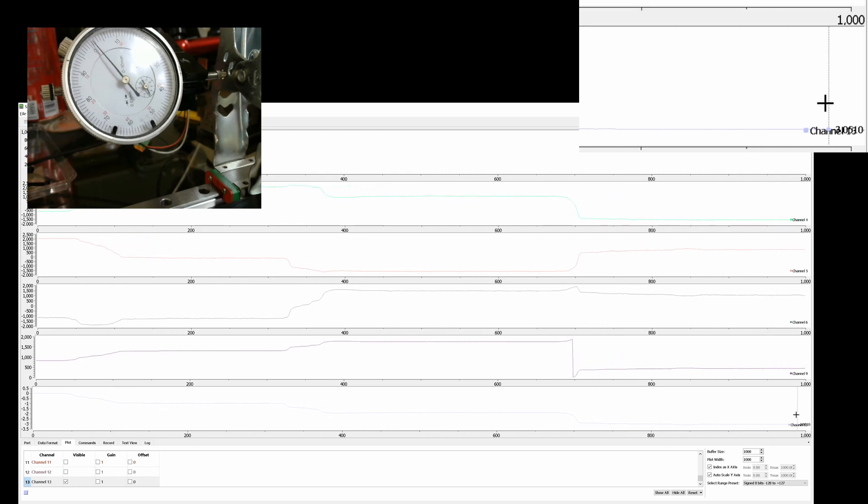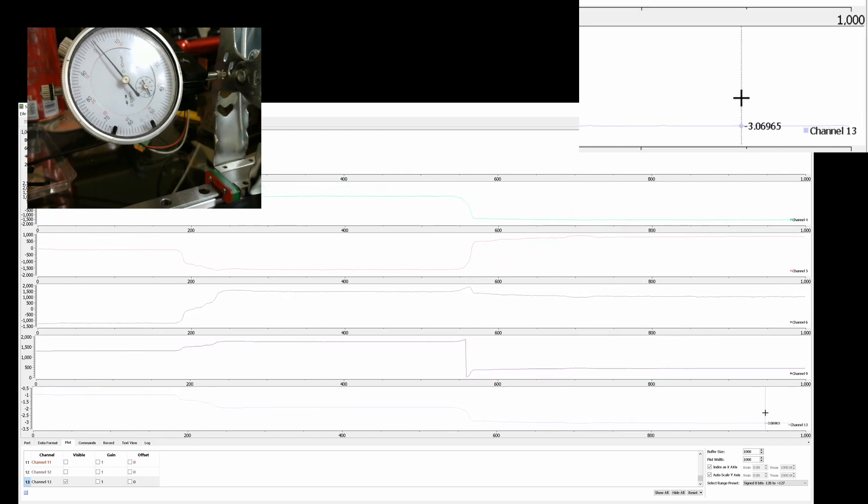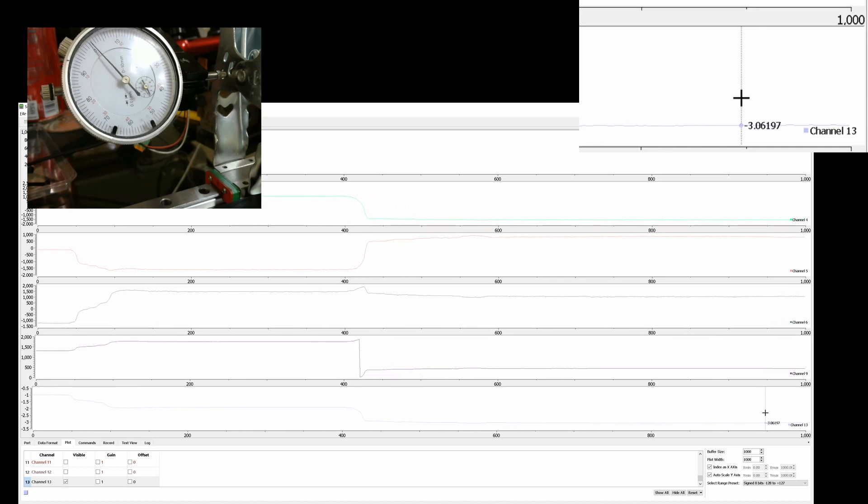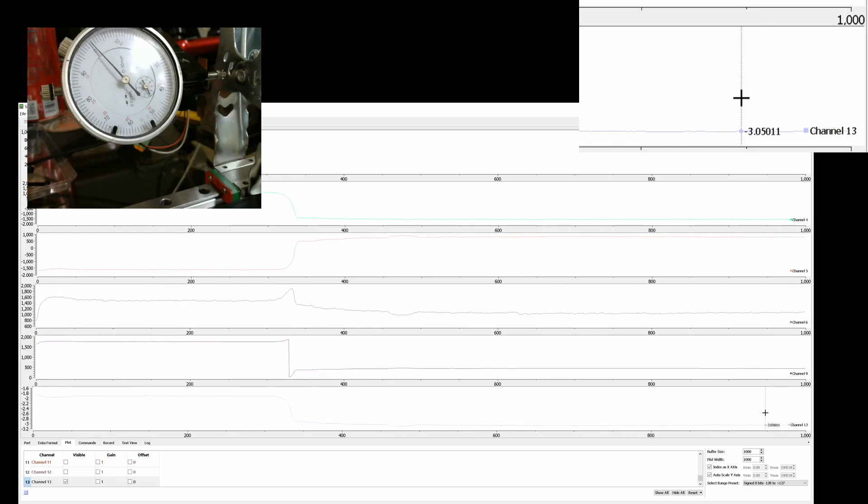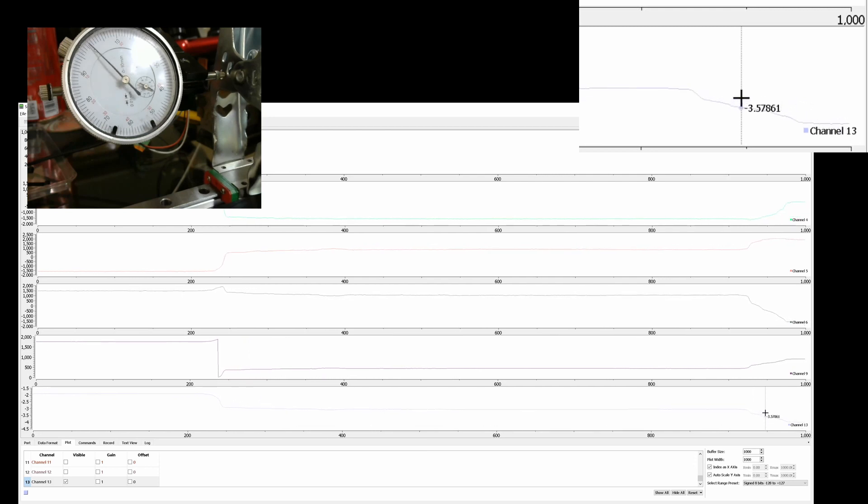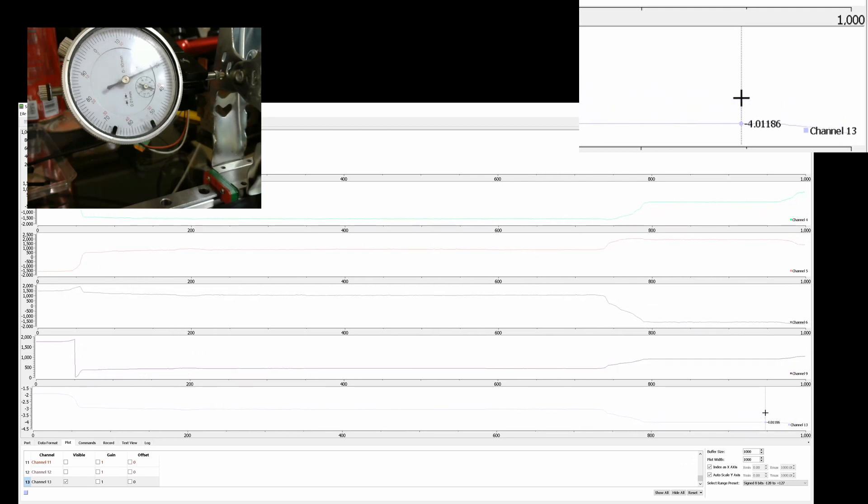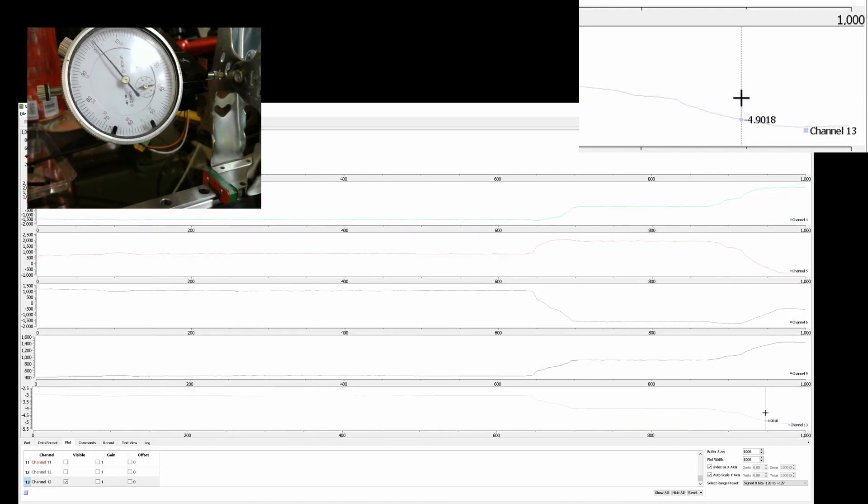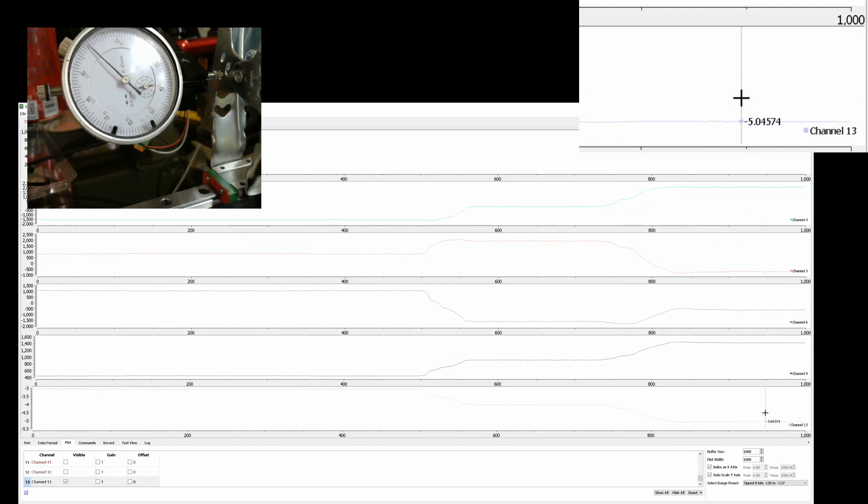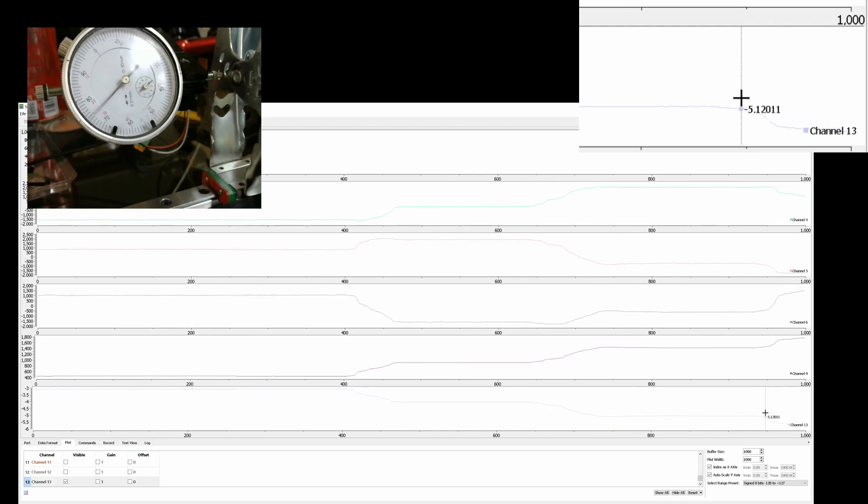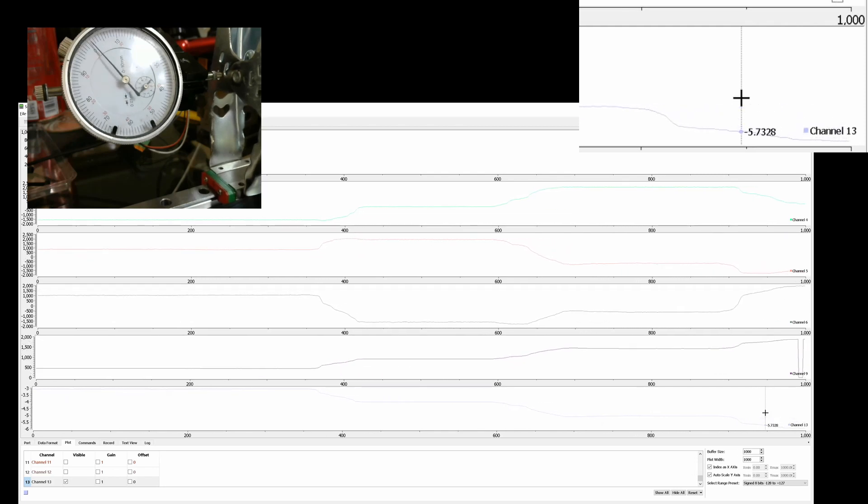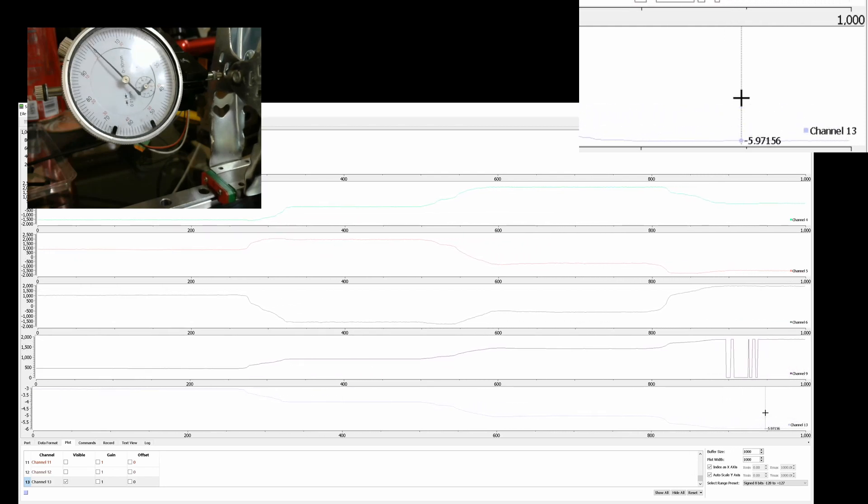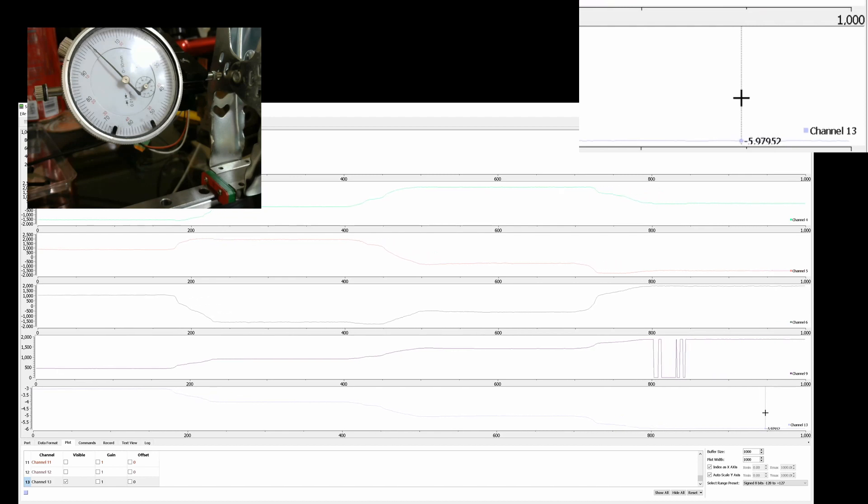Okay, I can't see that. Can you? 3.06, 3.05, four millimeters, 4.01, five millimeters, 5.04, six millimeters.